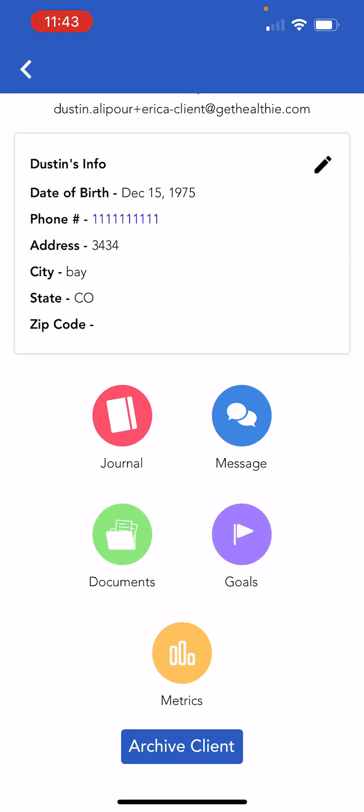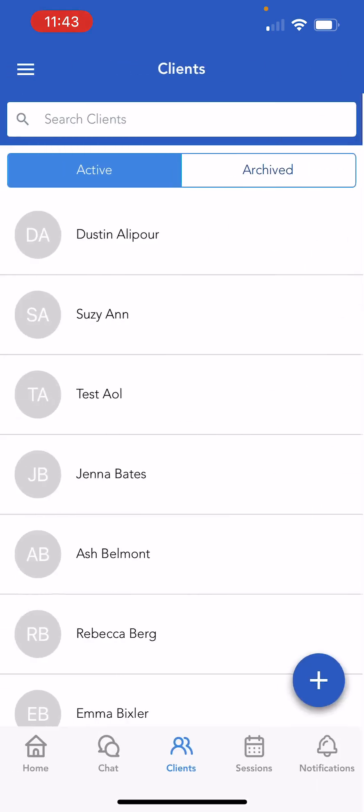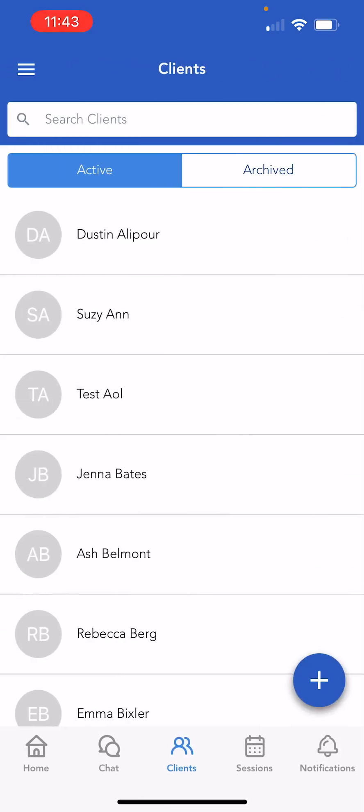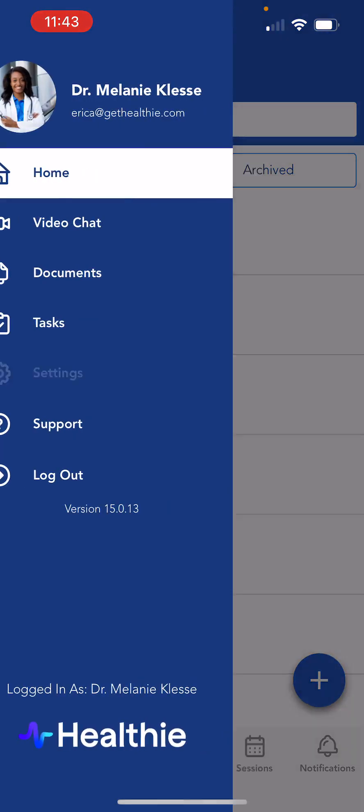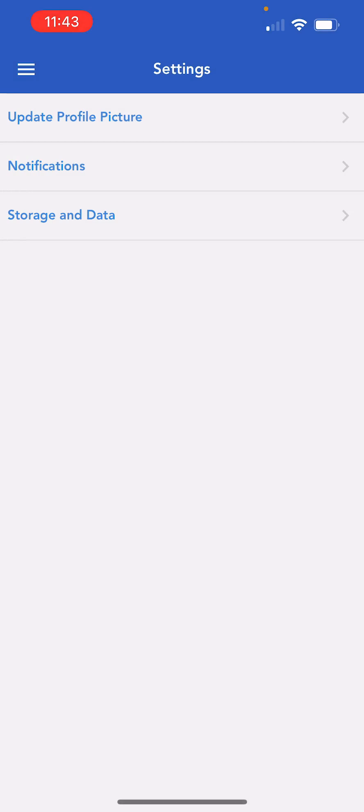Finally, if you'd like to adjust your notification preferences, you can do so right on the mobile app. Open the left hand navigation menu and select settings. Here, select notifications.